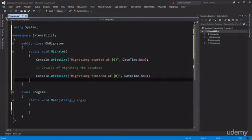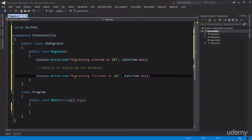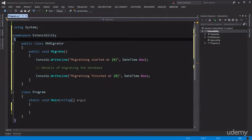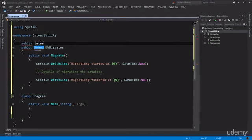But in this case, in our DBMigrator, it is possible that someday in the future we may decide to log messages in a file or in a database as opposed to a console. So how can we design this DBMigrator to be extensible? That's by using an interface. So instead of using the console directly here, we should use an interface like ILogger.